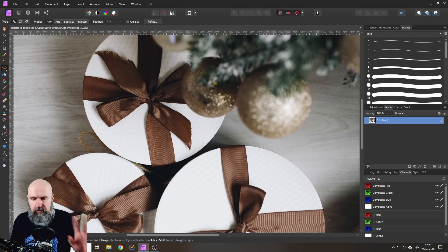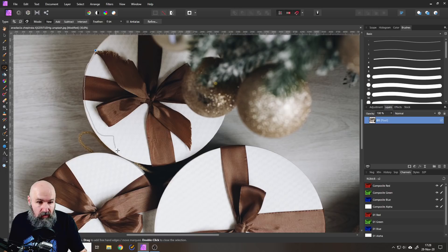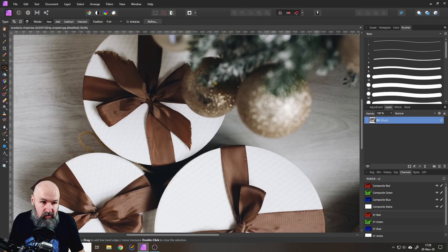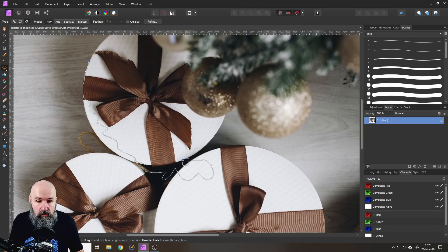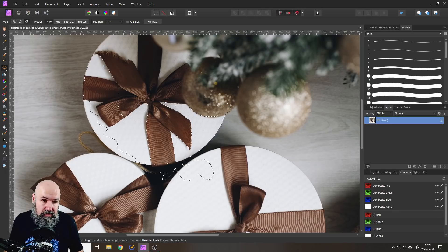Another little trick — not a huge fan of it, but you can use it: you have a Magnetic tool that will stick to the edges of objects. When you click and move your mouse it makes a squiggly line, but if you let go of your mouse it sticks to the outside of the shape and creates points. Sometimes not very precise, so I'd rather make my own selections. If you double-click, this ends the selection mode.